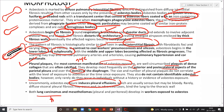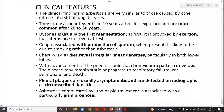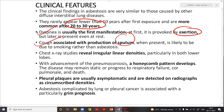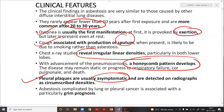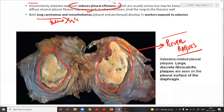Clinical features of asbestosis reflect diffuse interstitial lung disease, occurring 20 to 30 years after exposure. Dyspnea on exertion is the first symptom, with cough associated with sputum production. Chest X-rays reveal irregular linear densities along the lower lobes, and with advancement a classical honeycomb pattern. Pleural plaques are usually asymptomatic, detected on radiographs as circumscribed densities, and do not contain asbestos bodies. The prognosis is very poor once lung cancer develops.